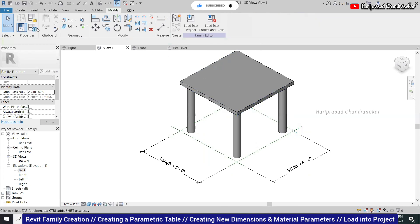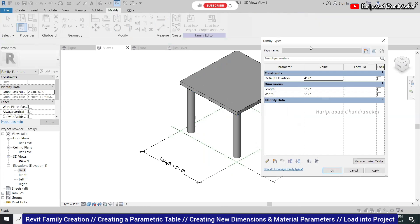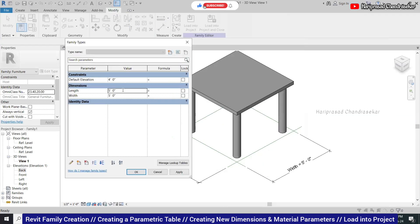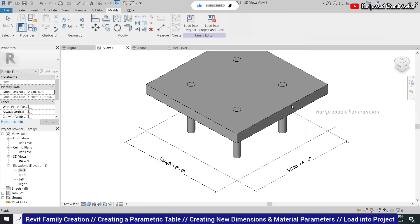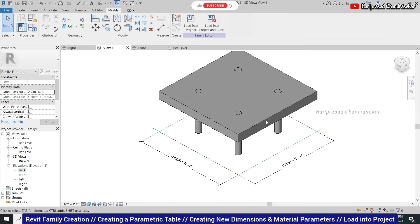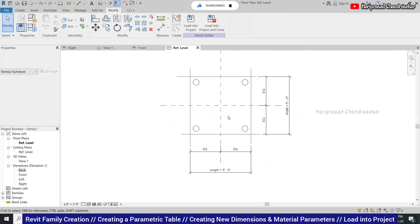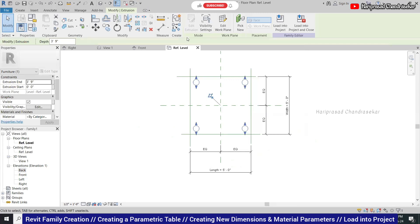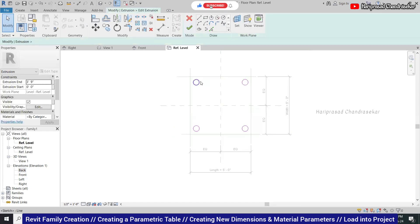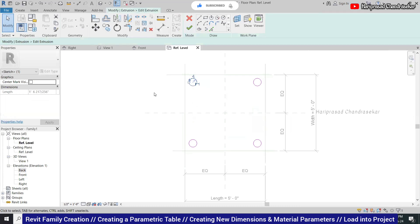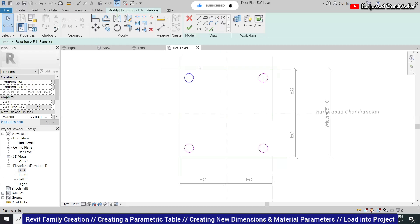When you put it like this, lock that one so that position will be locked. Now you can see the 3D view. Put it to shaded view. Now we did a very basic table. Go to Family Types and try to change the things — see whether it is working correctly or not. 8 by 8 by 3 feet — click OK. You can see it was just working. But this one we did not lock, so it is not going according to the size.